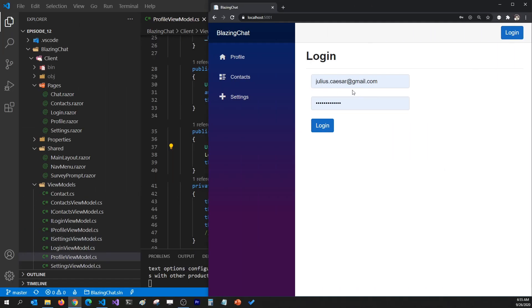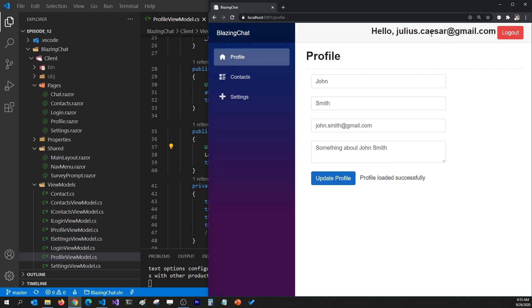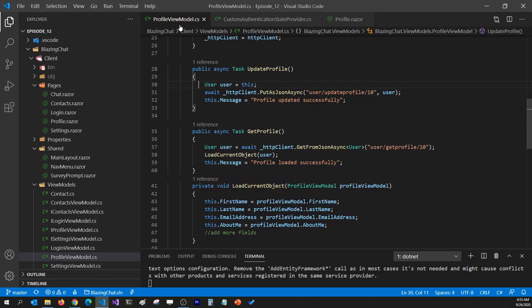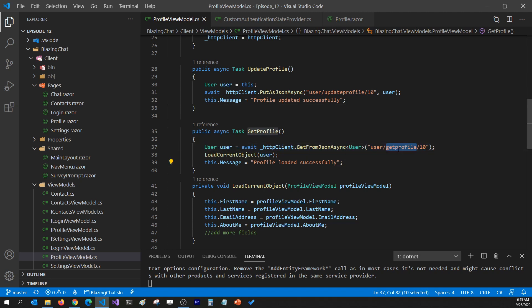Let's look at the problem. I log in as Julius Caesar and I do get logged in, but I see John Smith's information. The reason is that in my profile view model I'm passing 10 as a hardcoded value to get the user profile, and 10 is John Smith's user ID. So instead of passing 10, we should pass the user ID of the currently logged-in user.